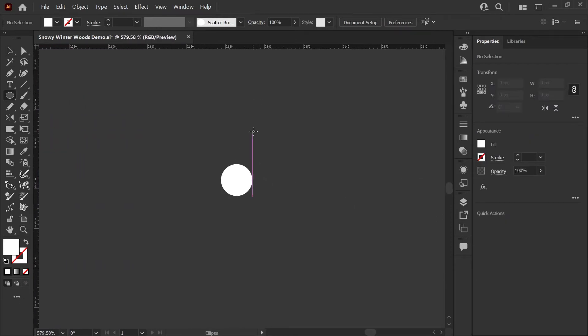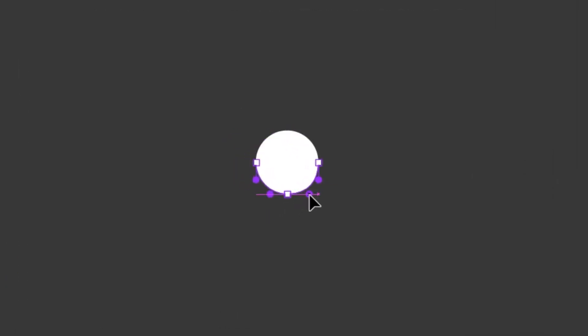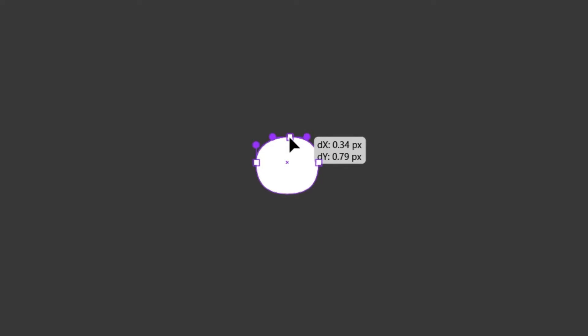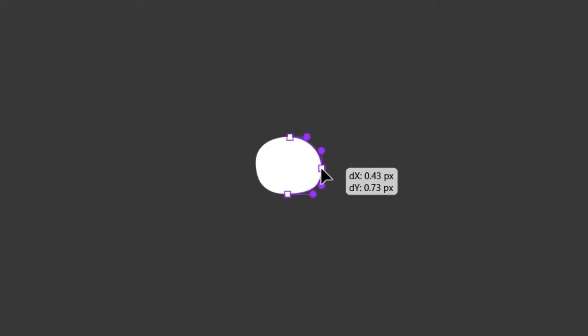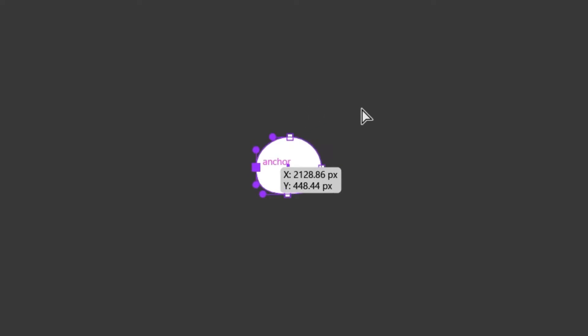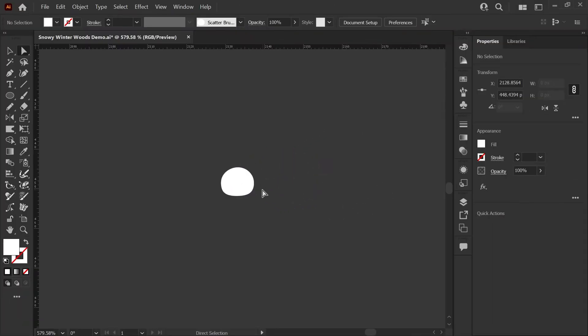Now I'm going to grab my direct select tool by pressing A on the keyboard and we're going to alter this snow shape a little bit so that it looks more organic when we create our brush. The goal here is just to make it not quite a perfect circle, and you'll see how this works when we start applying things like rotation to our scatter brush. I think that's fine for now and we're ready to create our first brush.